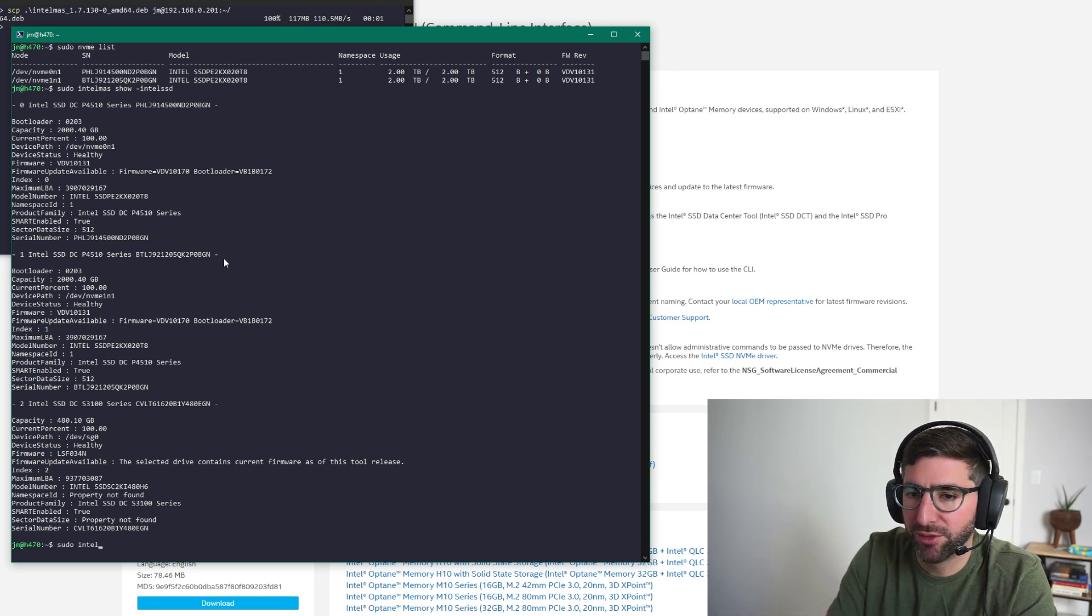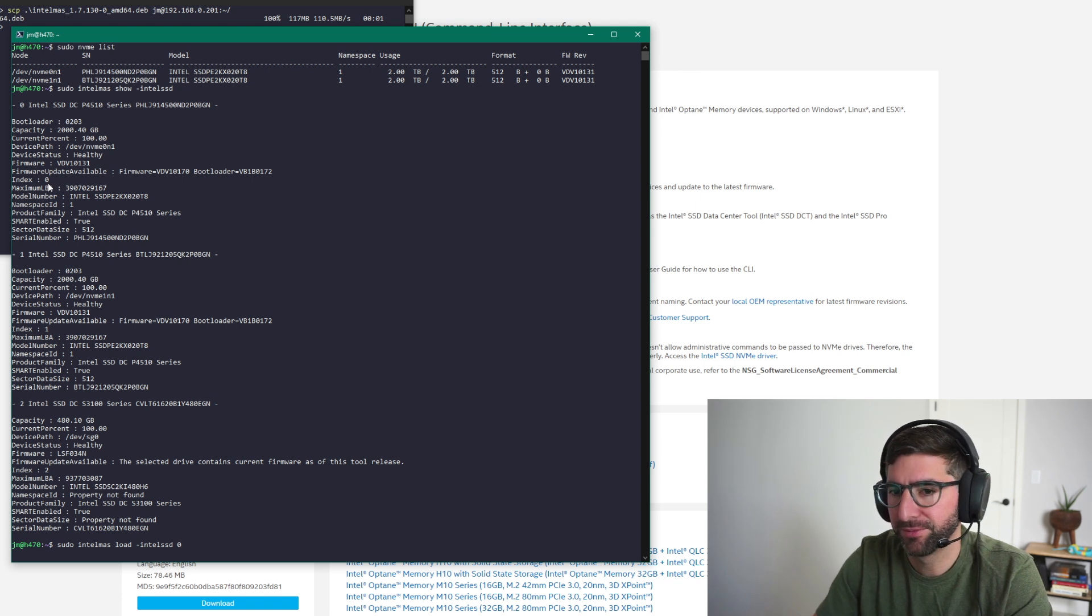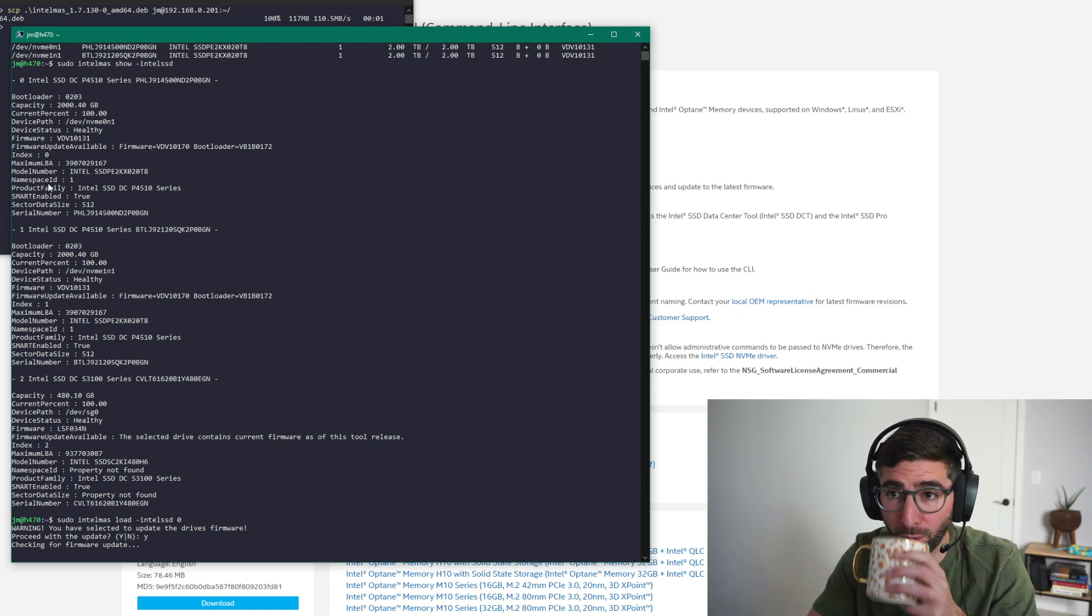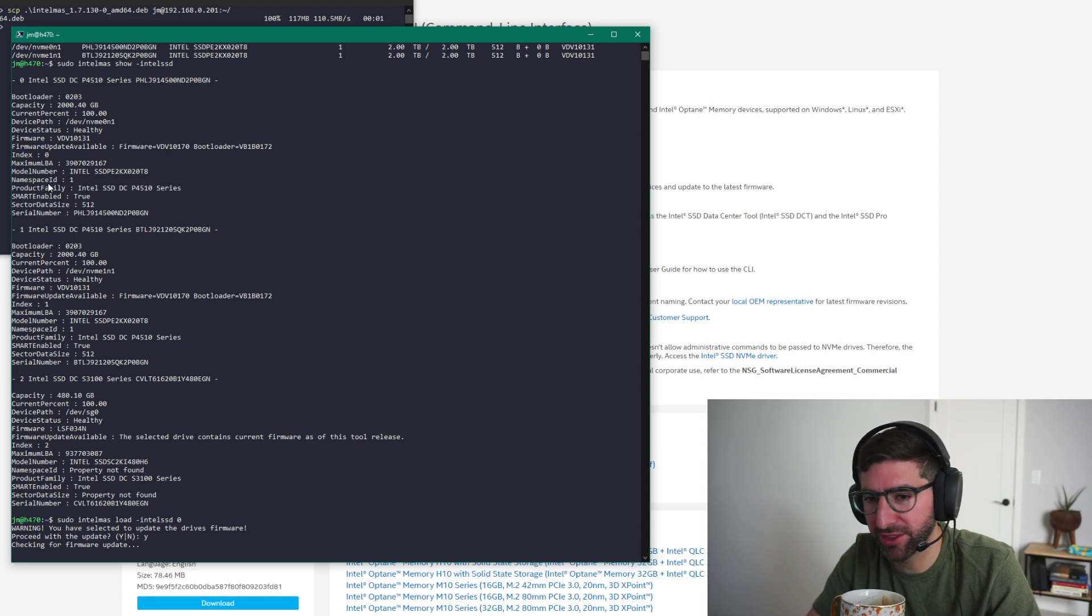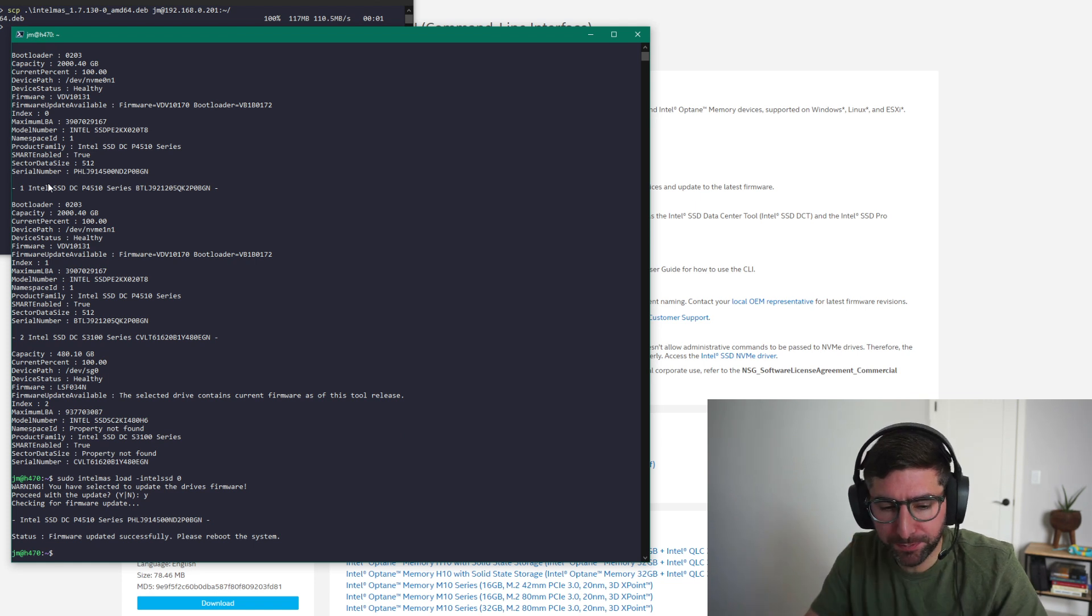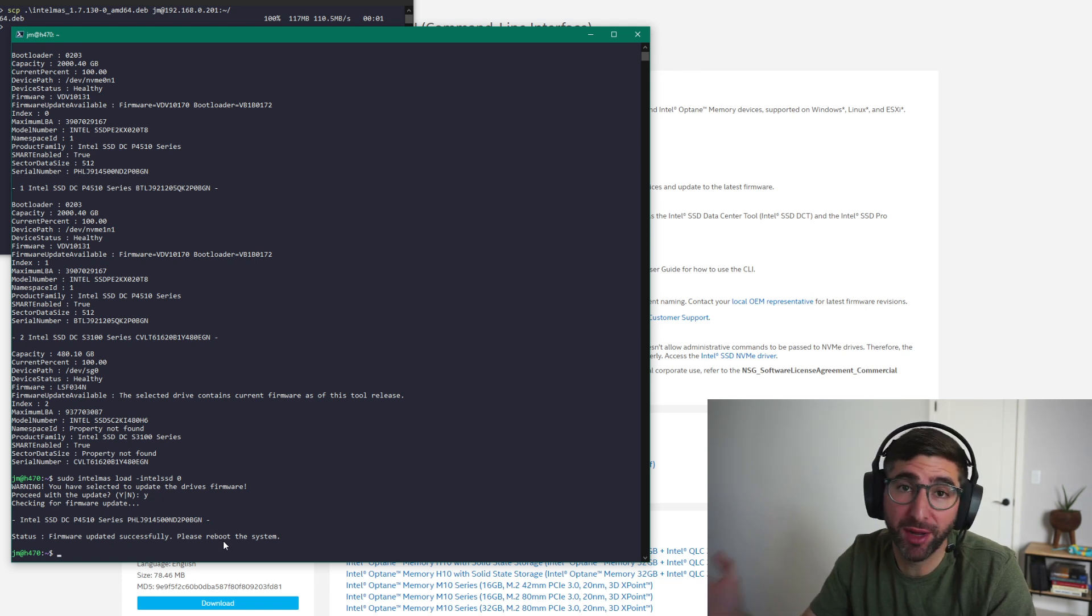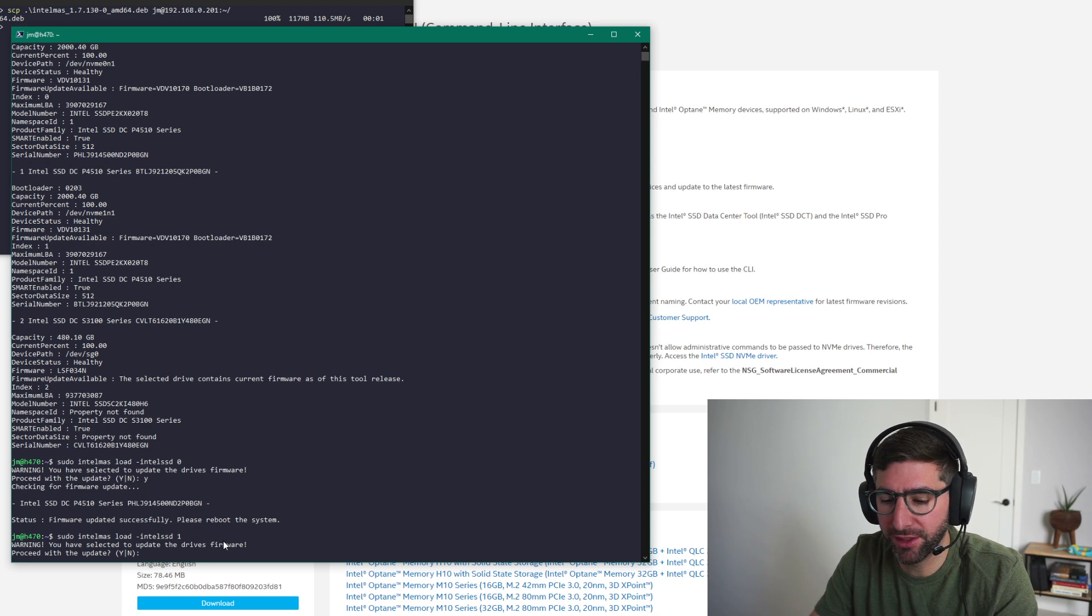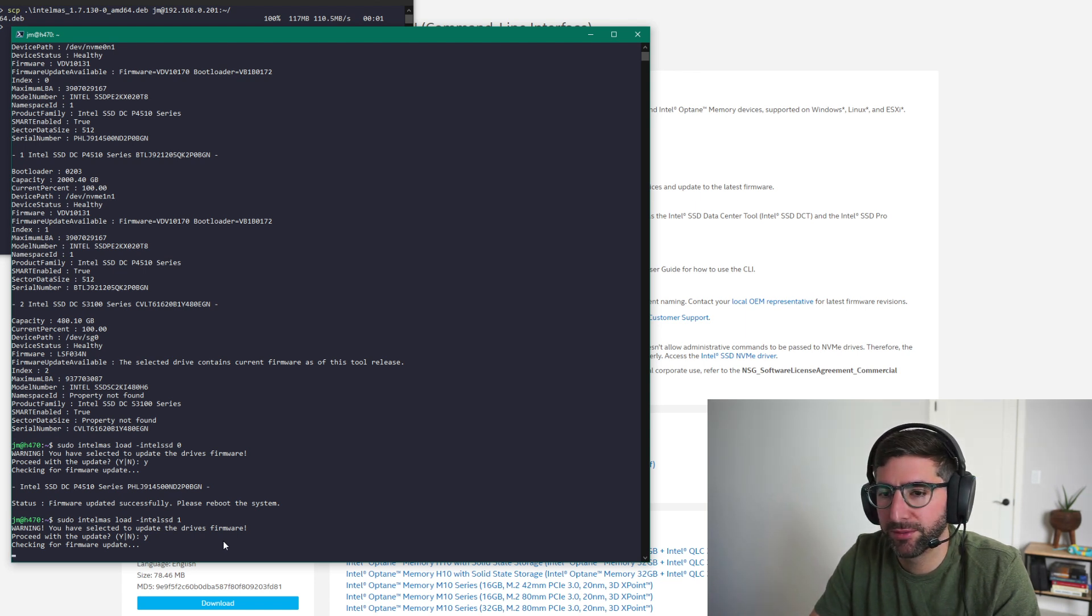So we're going to update the firmware. So we're going to do a sudo Intel Mass load. And we're going to give it an Intel SSD 0, because that's this index 0 right here. And it's going to say, do you want to update the firmware? Yes, of course we do. This is pretty quick. It takes, I don't know, 15 seconds, 30 seconds. All right, so you can see here it says, please reboot the system. I'm going to show you a trick where you don't have to reboot the system. So we're going to update the other one real quick. And so 0 and 1.